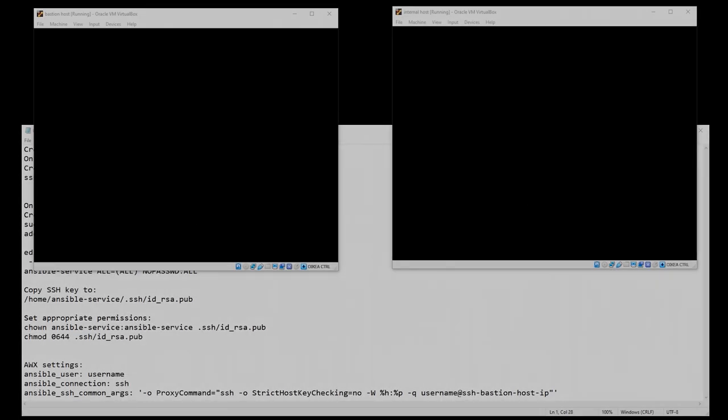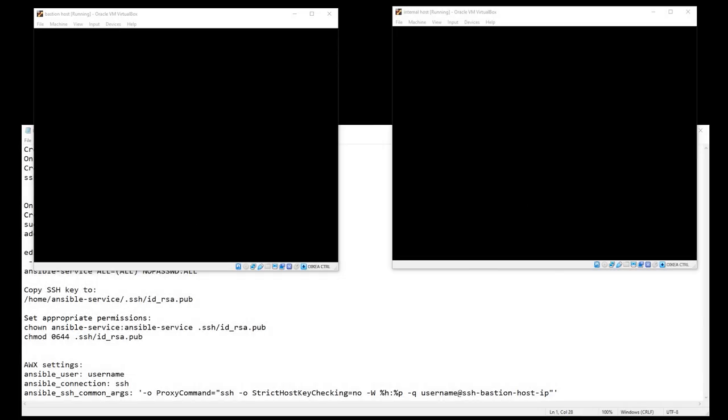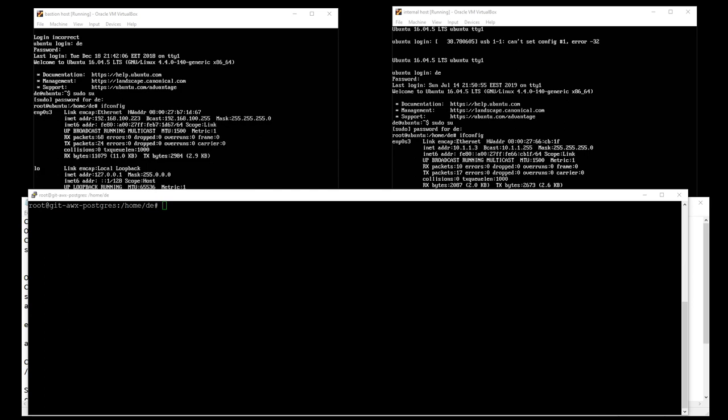Hey, this week I will take a look at how to use SSH bastion host or SSH jump host with Ansible Tower. On my configuration here I got the Ansible Tower host, and on the left corner I got the bastion host on the same network.